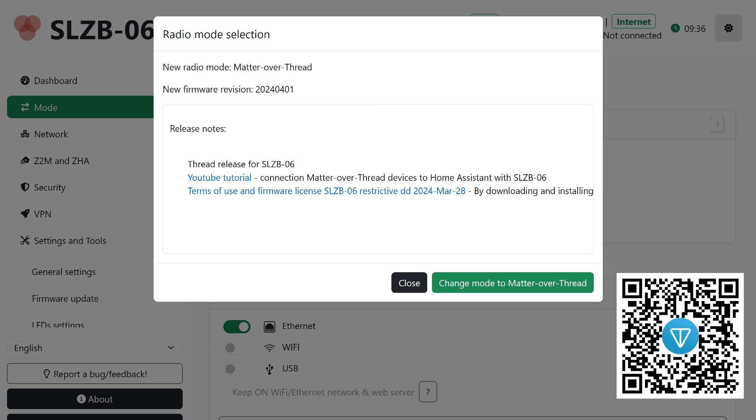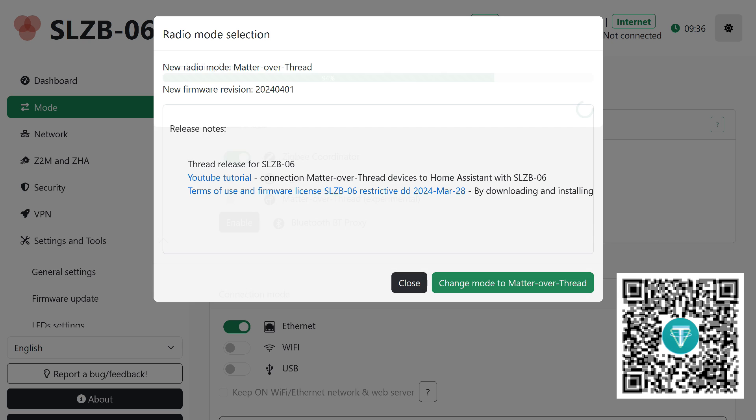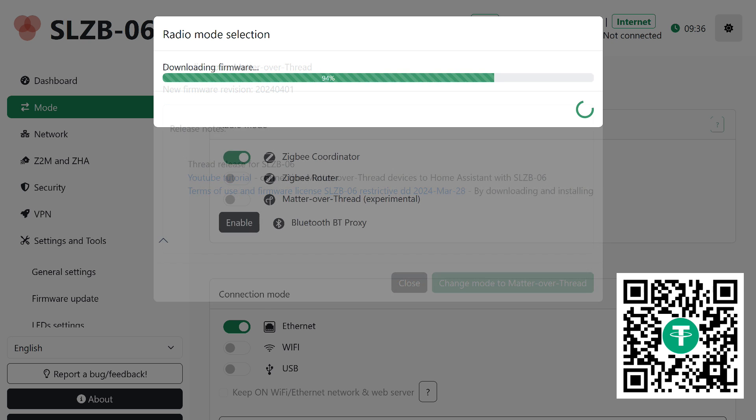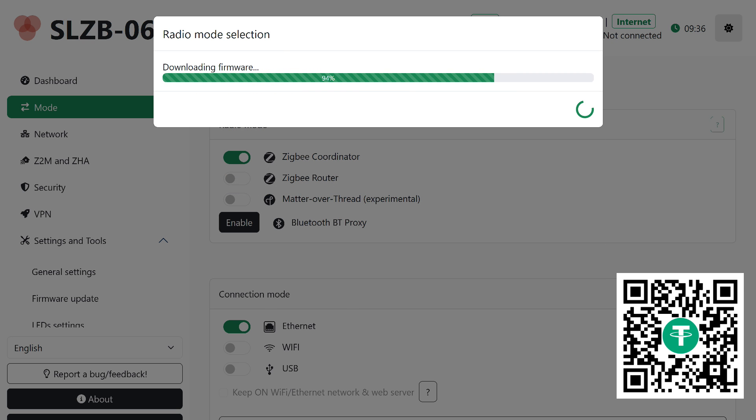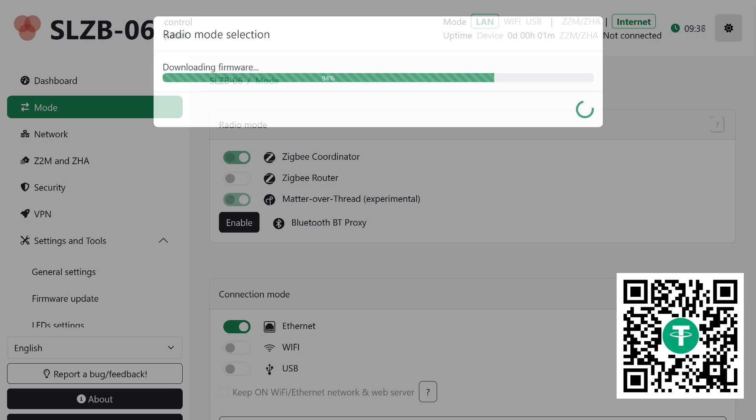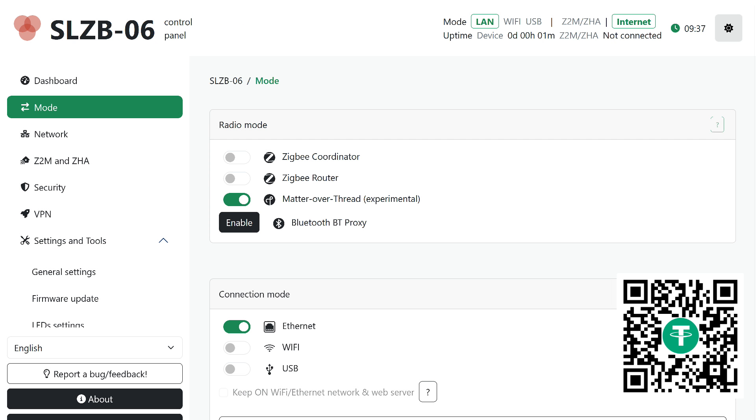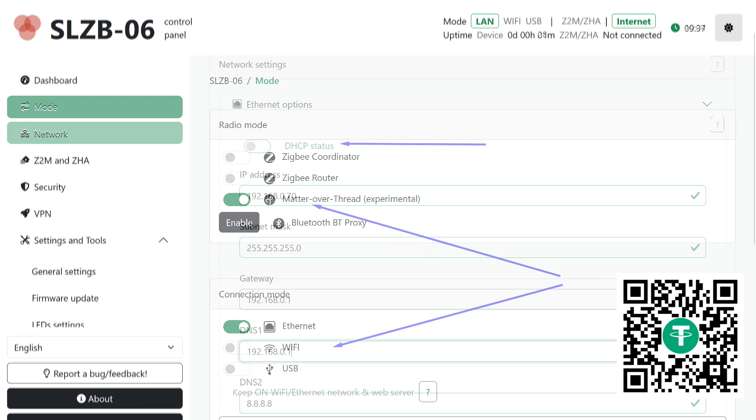This is the last warning before reflashing the radio module. Just to clarify, you can switch back to Zigbee coordinator or router mode at any time directly in the interface. Wait a few minutes while the special firmware version for the radio module is downloaded and installed. Done, it is now a thread border router instead of a Zigbee coordinator. There is one more step left.